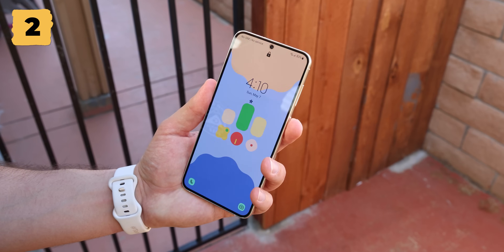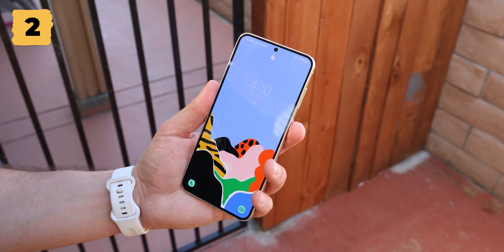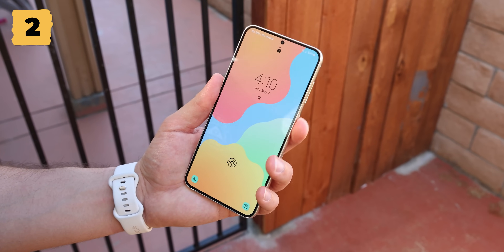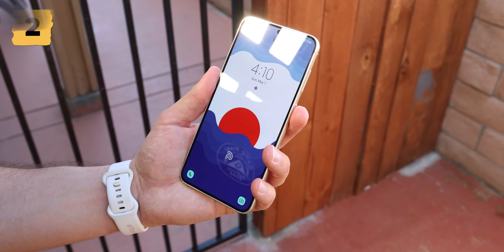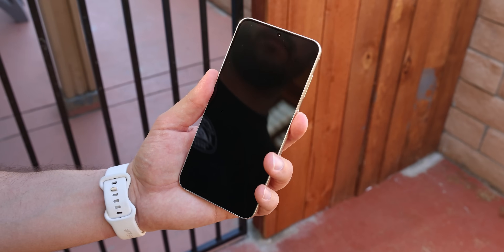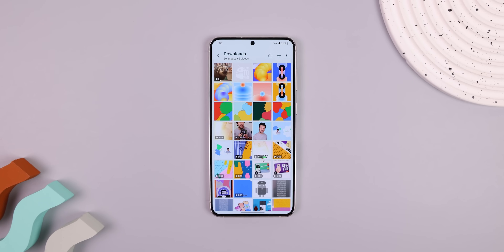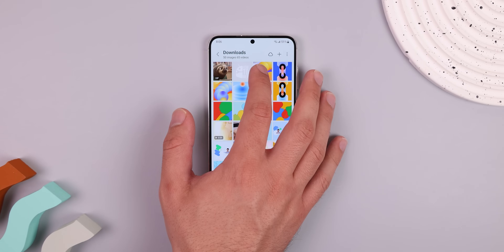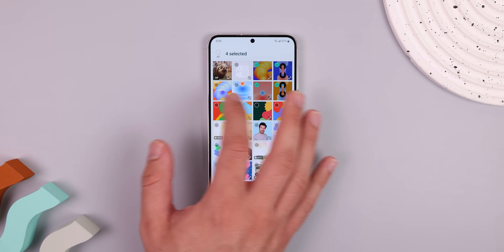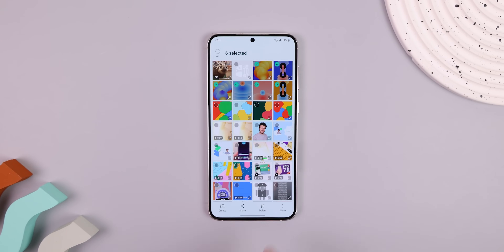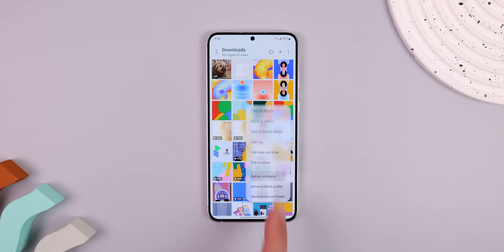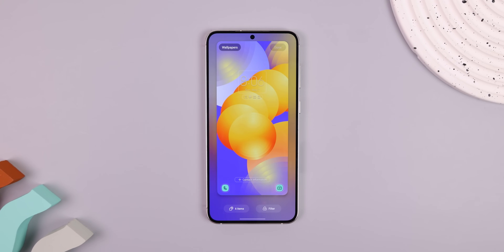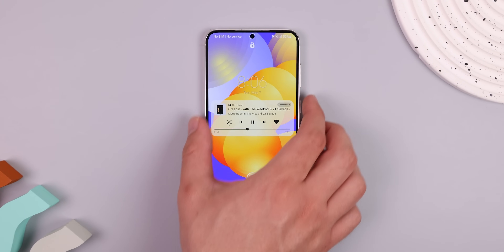I can set multiple wallpapers on my lock screen so that every time I turn on the screen, I get presented with a new background to look at. To do this, pop into the gallery app, long press the images you want to set, hit More, Set as Wallpaper, and hit Done. It's that easy.